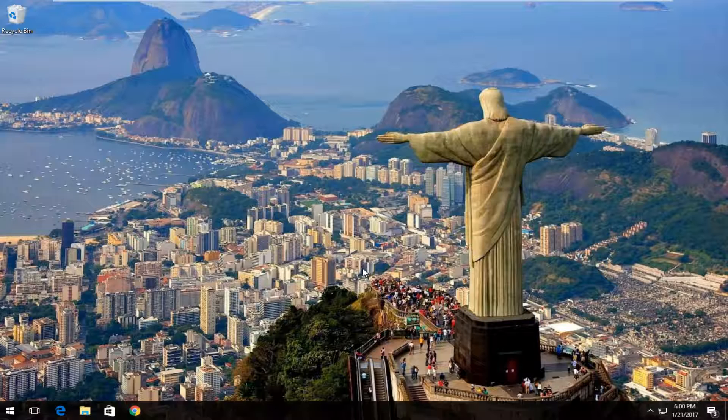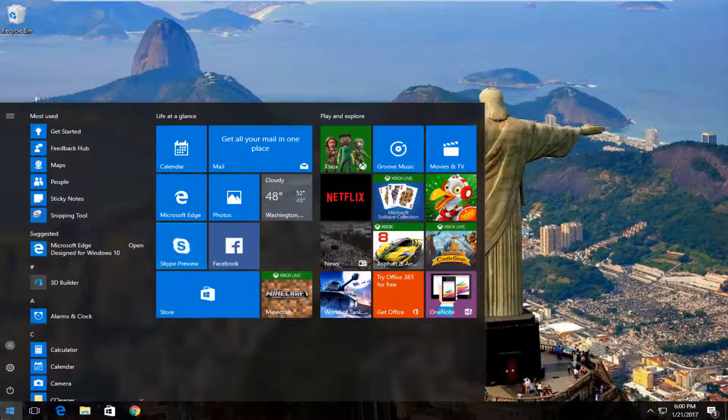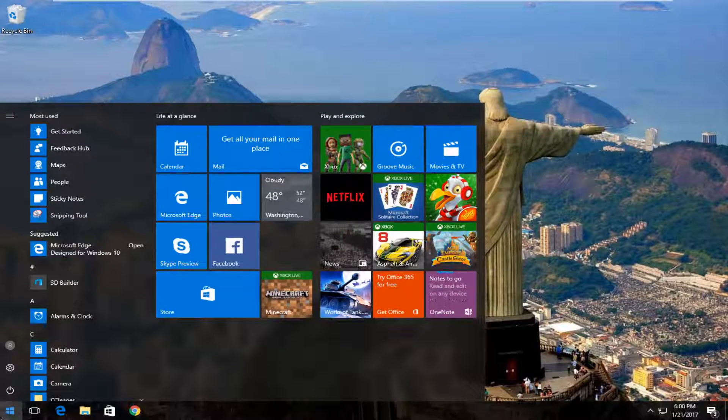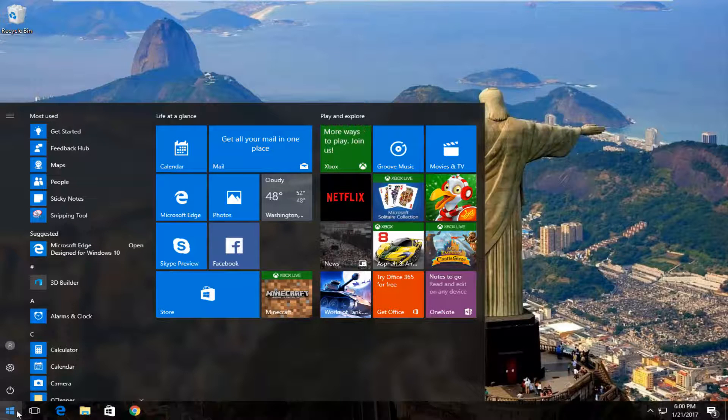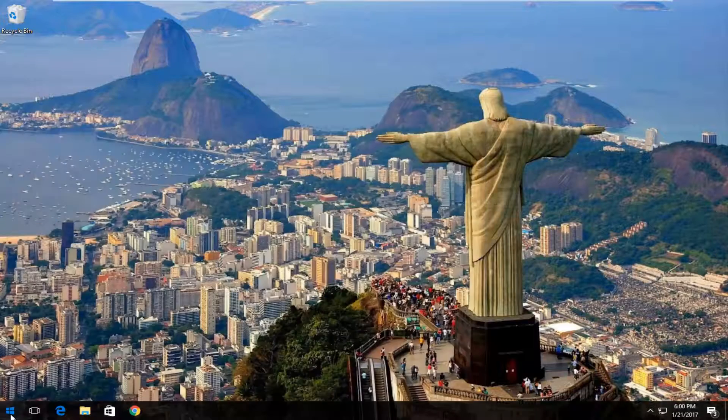So pretty straightforward, we're going to start by opening up our start menu and we're going to type in regedit. Please know you're going to need administrator privileges in order to proceed with this tutorial.